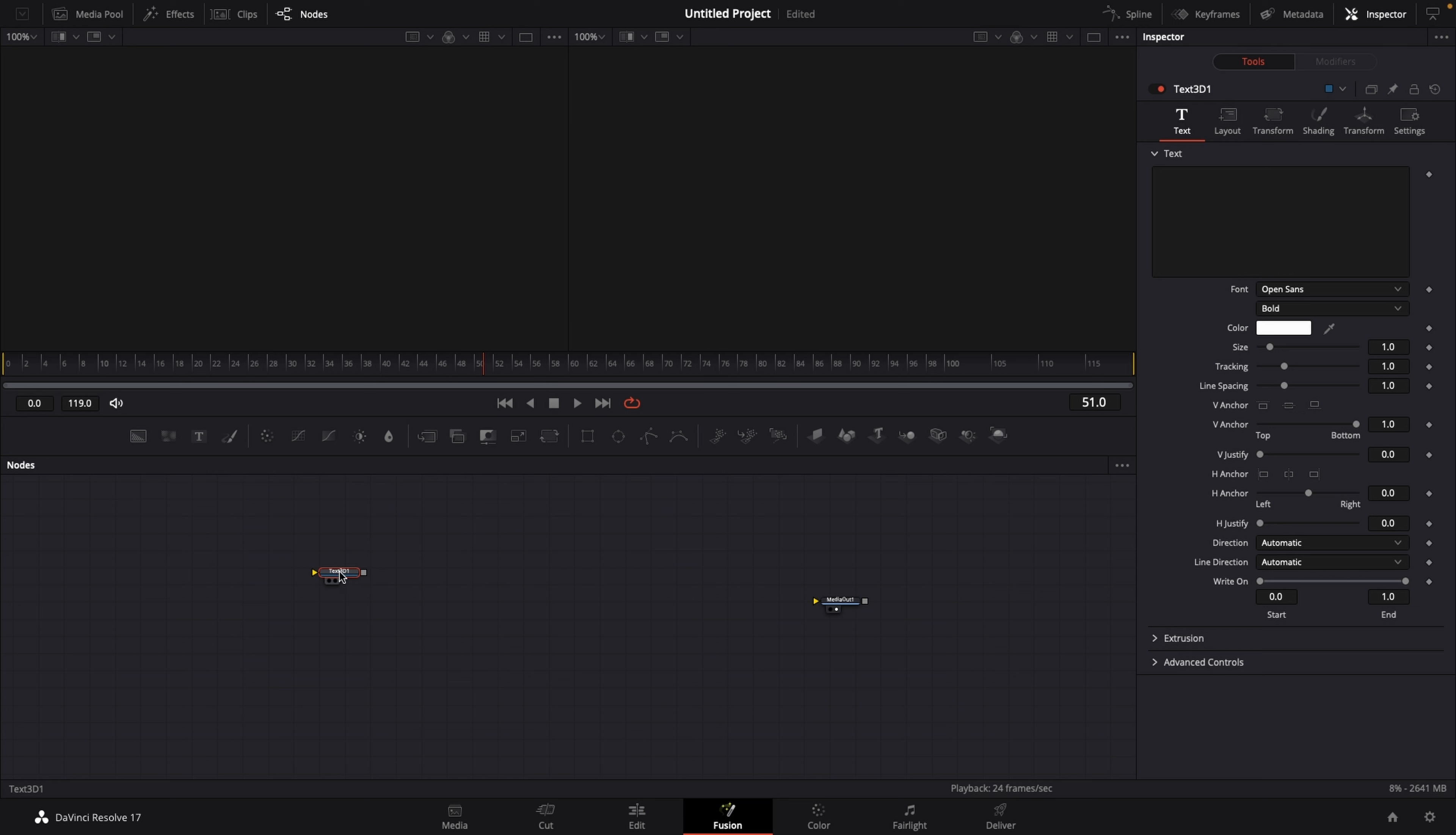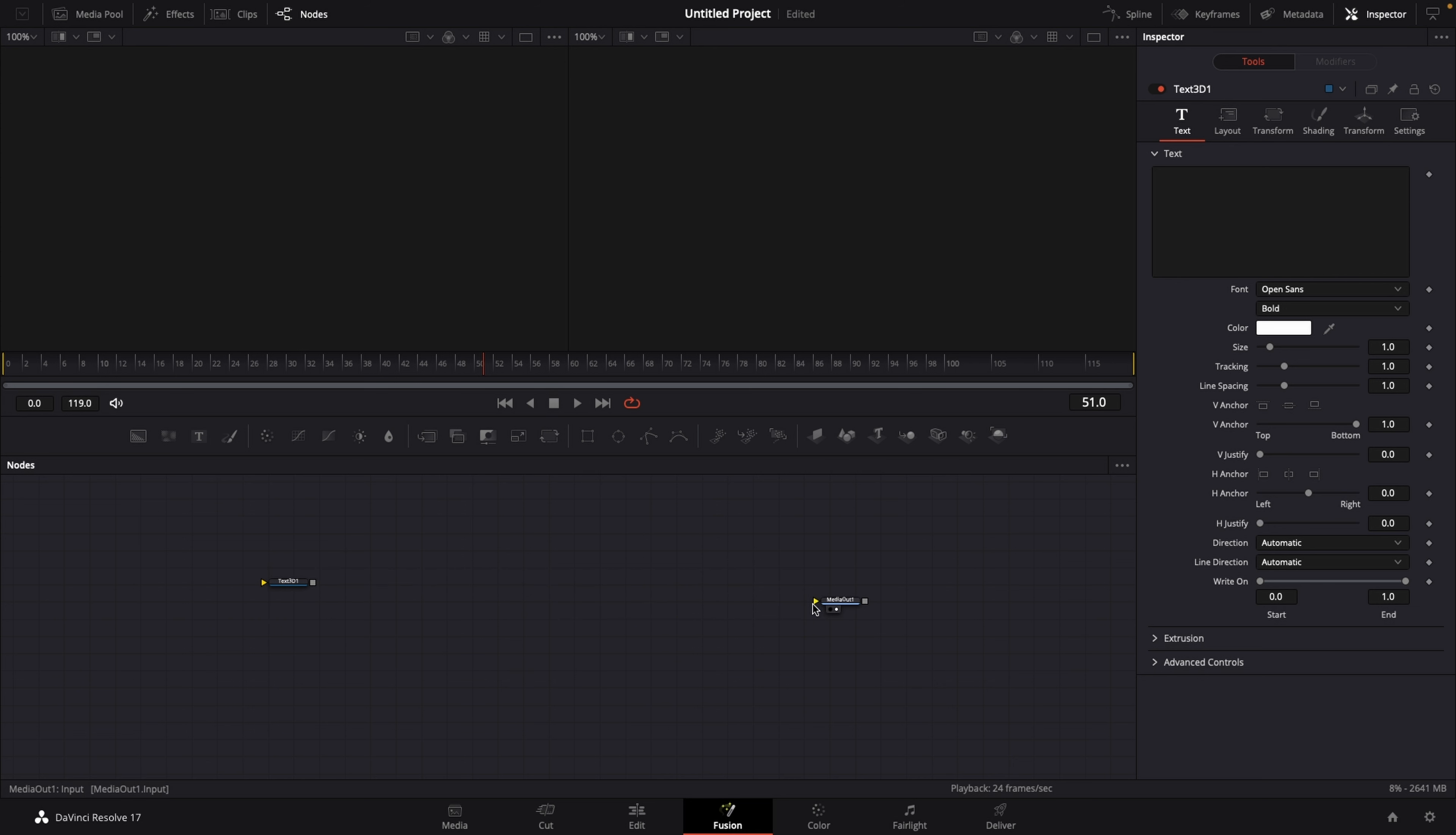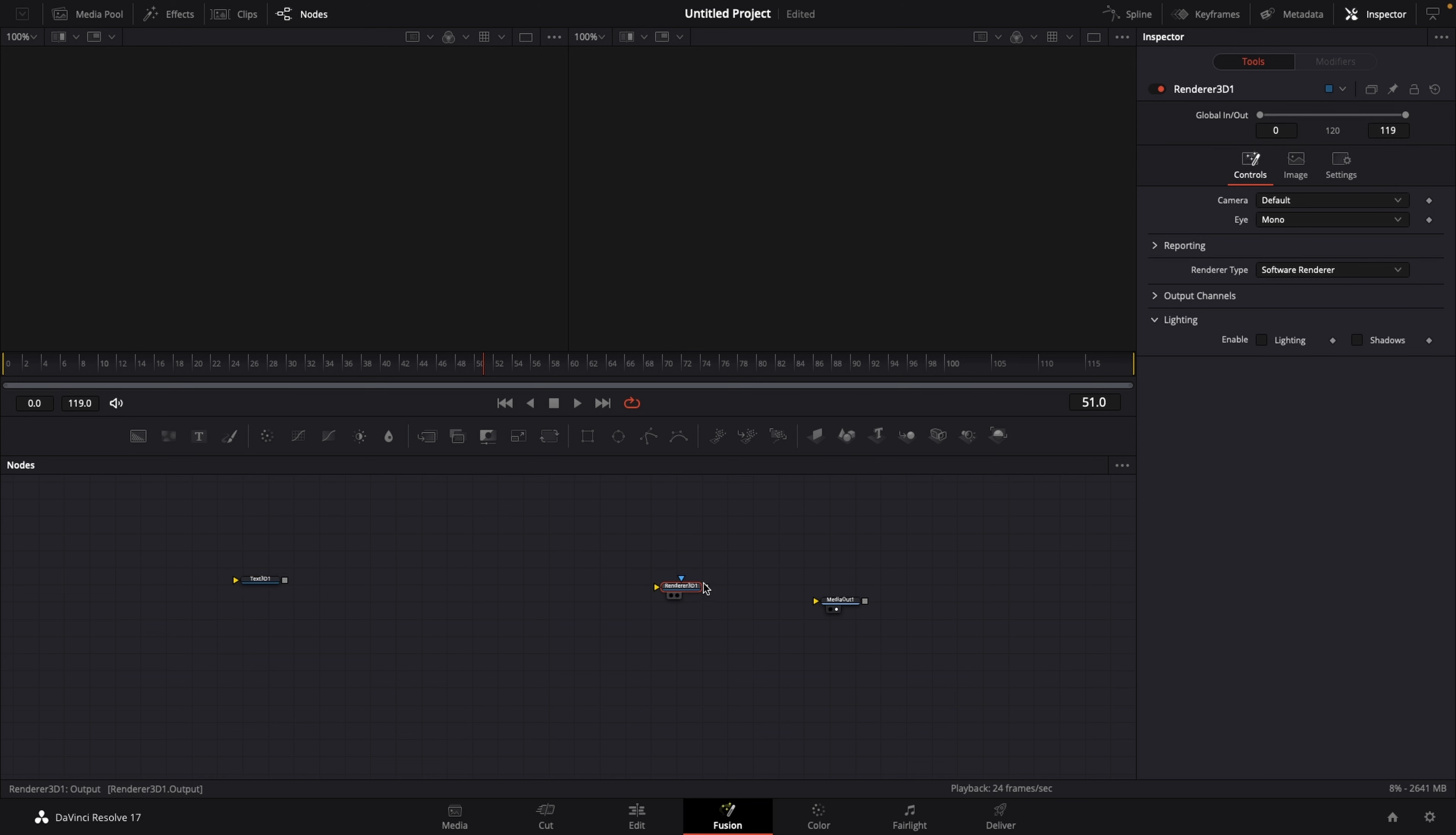Drag this onto your node editor just like so. And right now if you try to connect this Text 3D over to our media out, you can see that this doesn't work. So we're missing out on something and that's with all the 3D stuff we need a Renderer 3D. And this Renderer 3D can be connected to the media out.